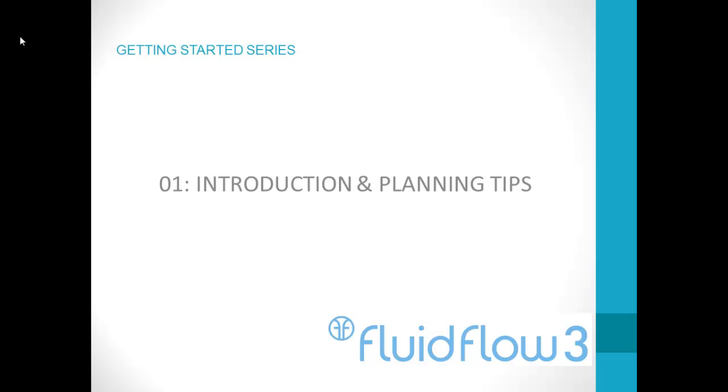Welcome to Fluidflow 3. We are confident you will enjoy using Fluidflow 3 and appreciate you taking the time to evaluate the software. This getting started series of videos will introduce you to the basic concepts of piping system modelling within Fluidflow 3 and have you modelling in no time at all.